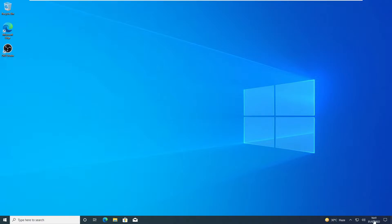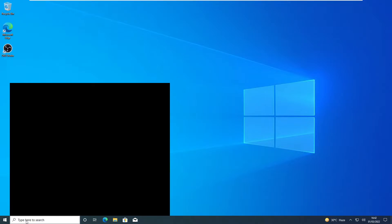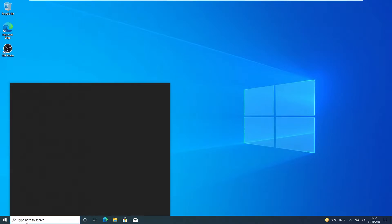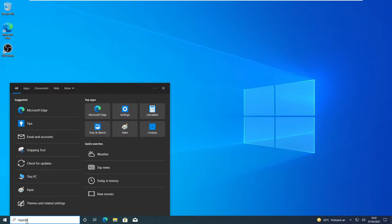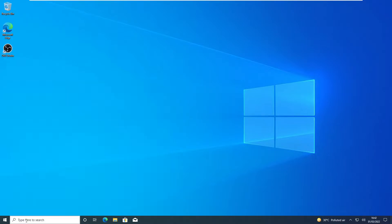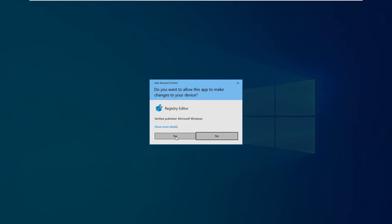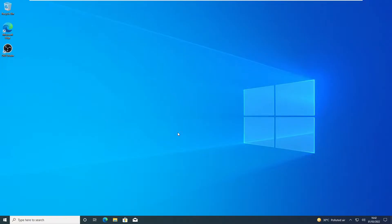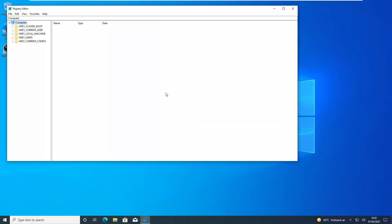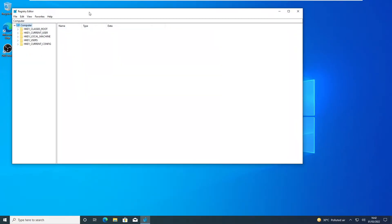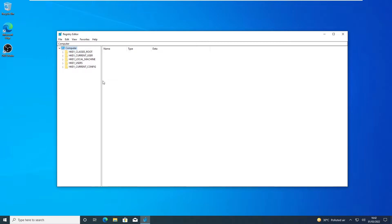So I am going to show you a registry hack using which you can get the seconds counter as well over here. Go to search and type regedit and hit enter. Select yes from here and here we are taken to the registry editor.